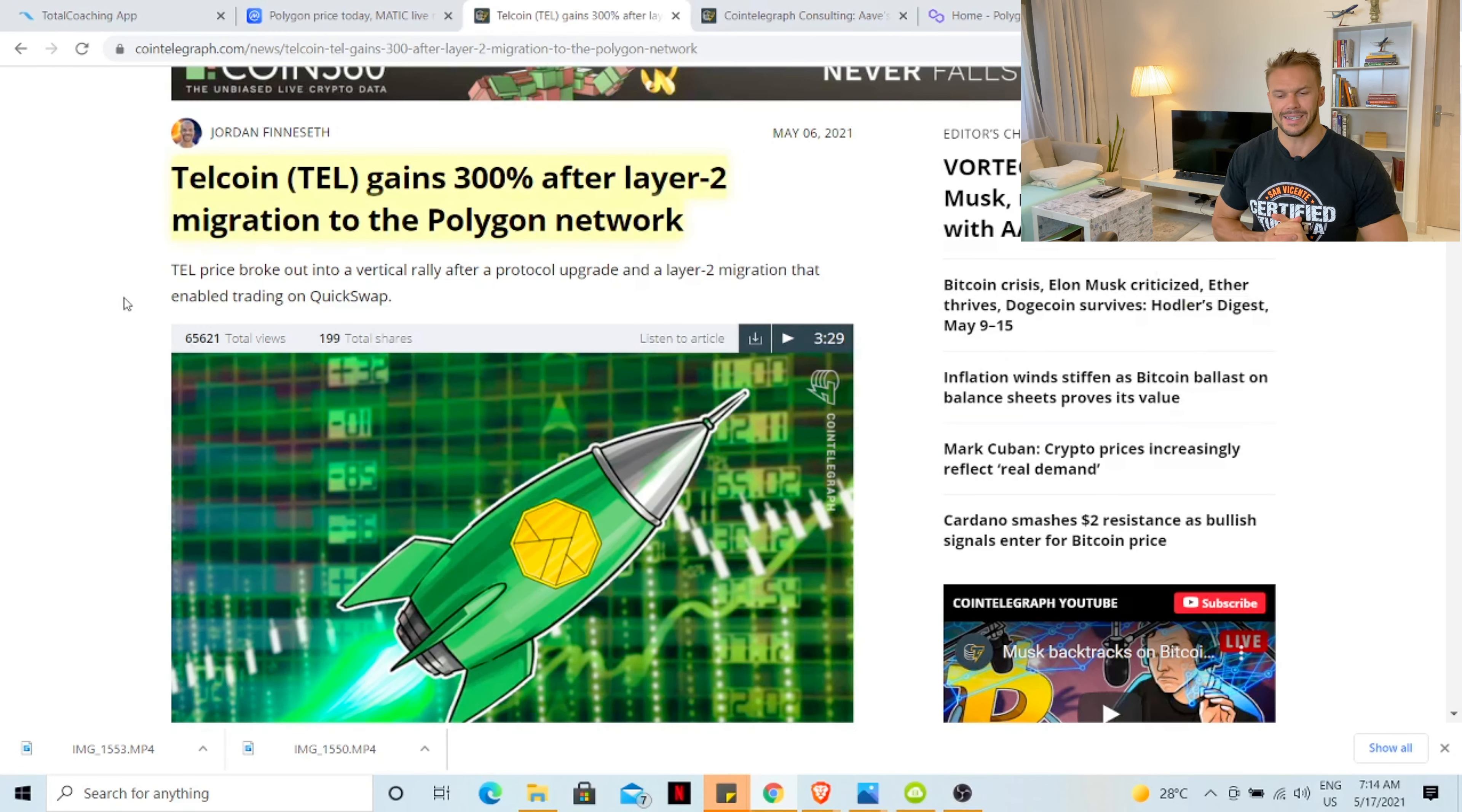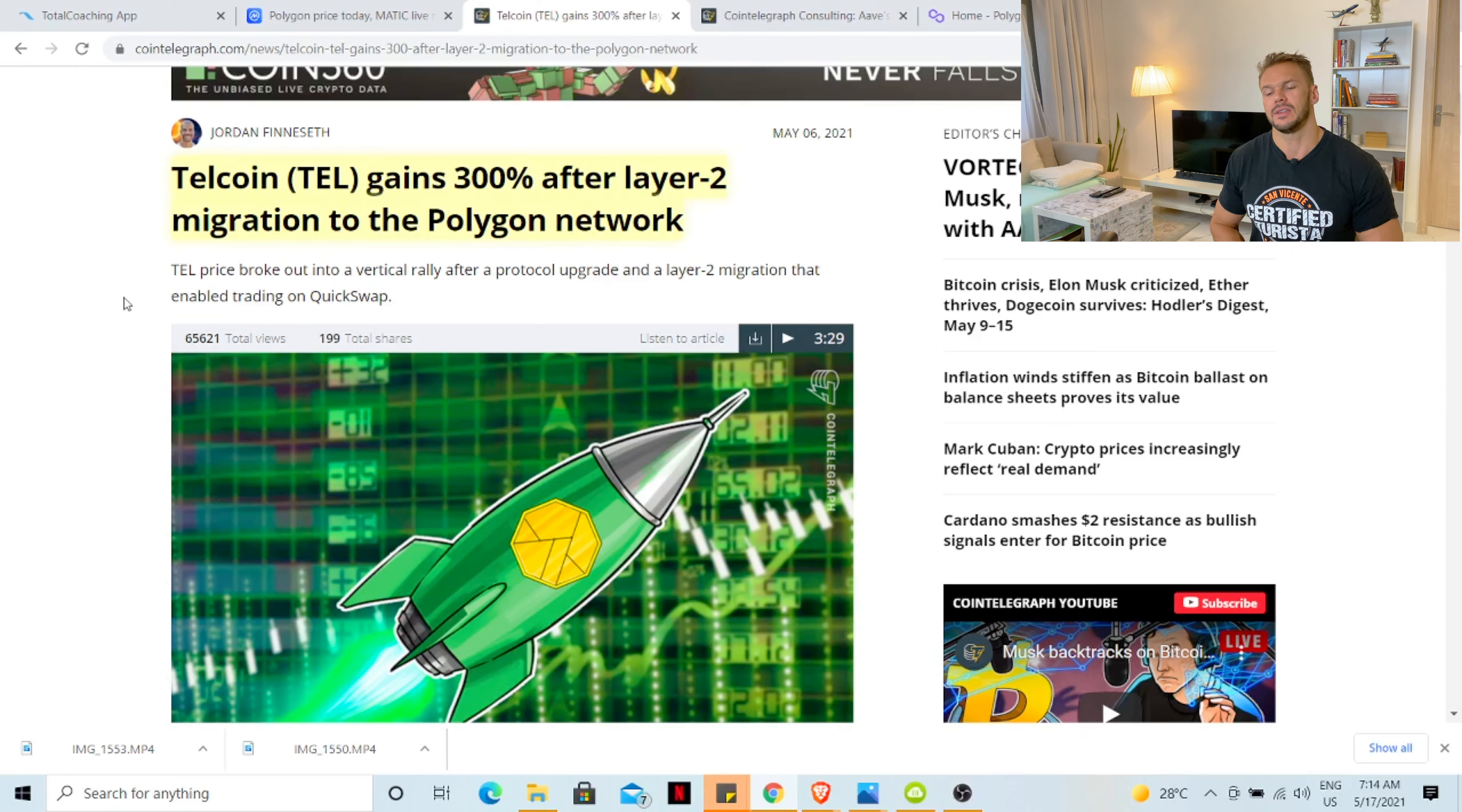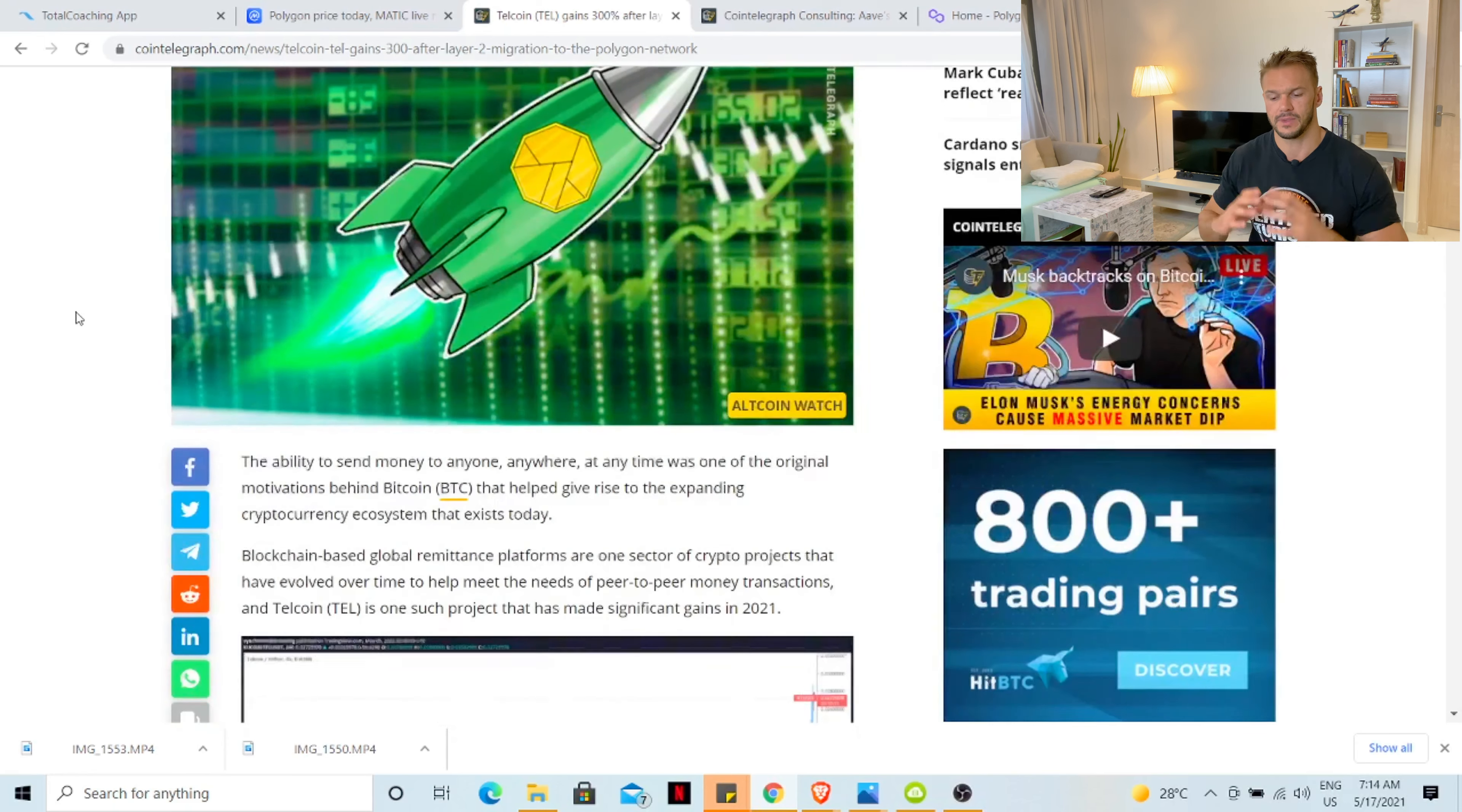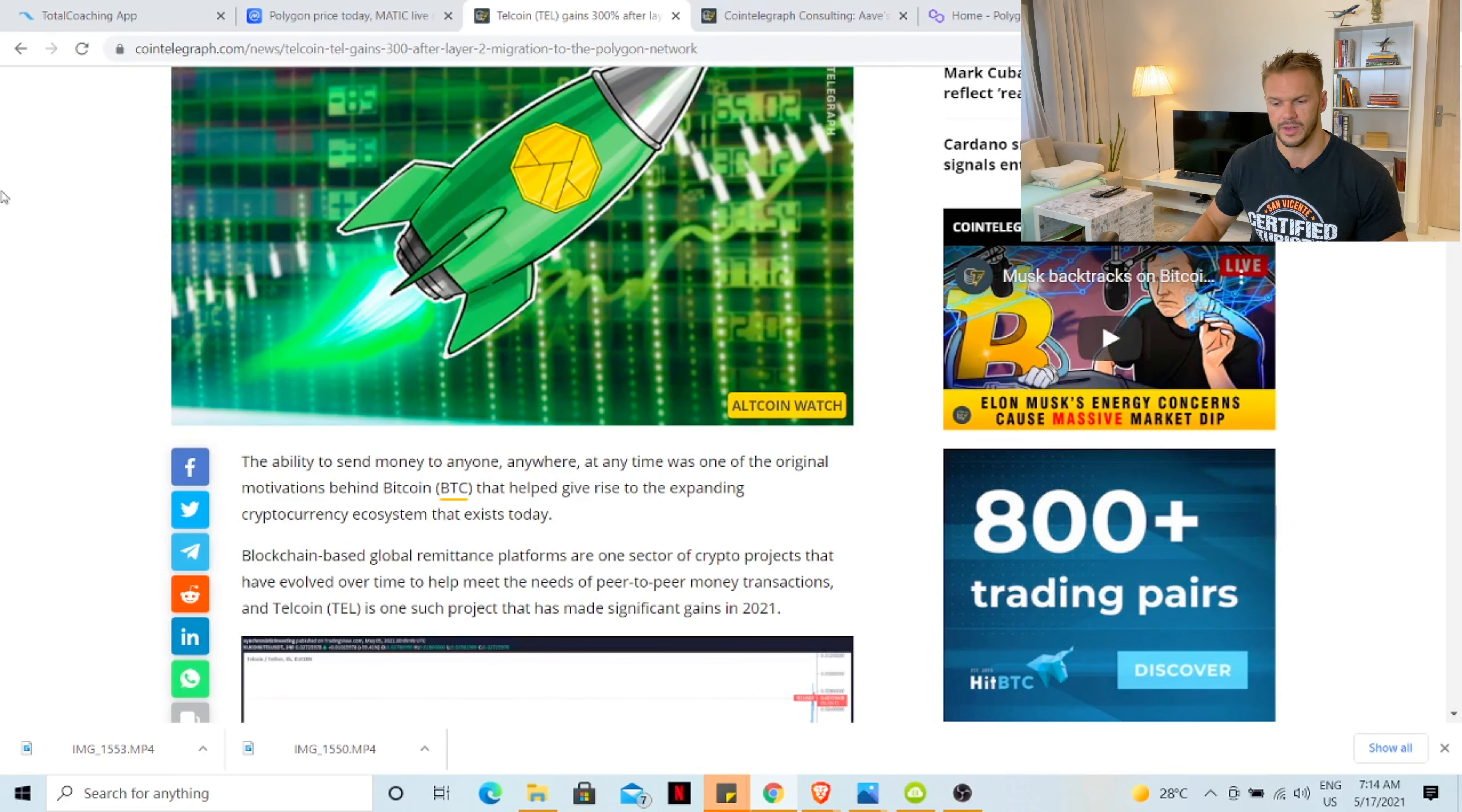Last article: Talcoin gained 300% after the layer 2 migration to the Polygon network. Talcoin is on my watch list. It is a company that is up and coming and as soon as they have the chance I will definitely buy into Talcoin. They have moved to the Polygon network and hence more growth, more income and revenue for Polygon.